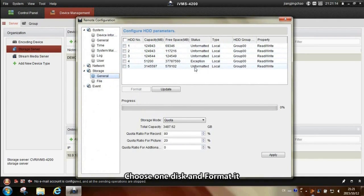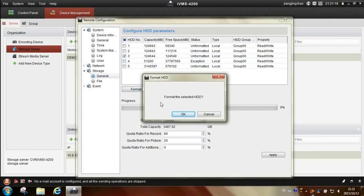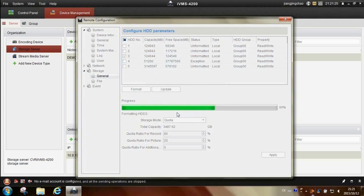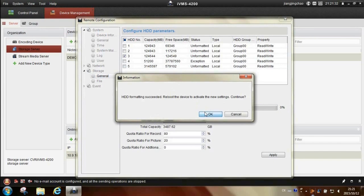Choose one disk and format it. Reboot the storage server.